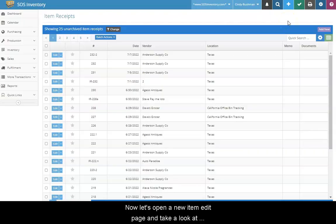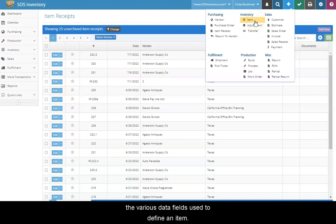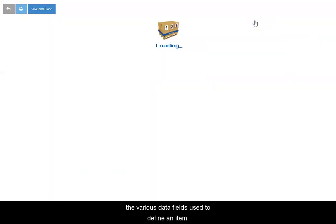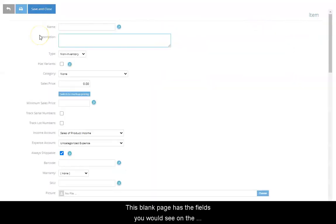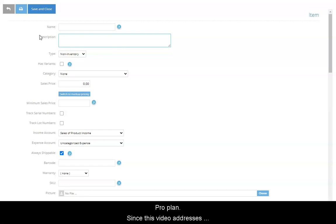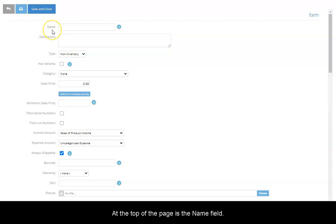Now let's open a new item edit page and take a look at the various data fields used to define an item. This blank page has the fields you would see on the pro plan. Since this video addresses only key item fields, we will skip over those fields that aren't relevant to our topic.